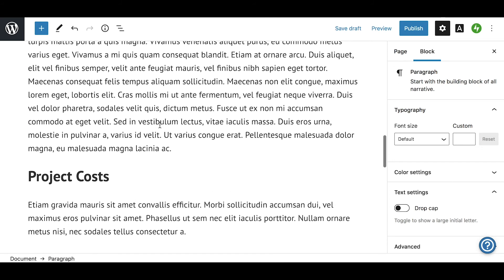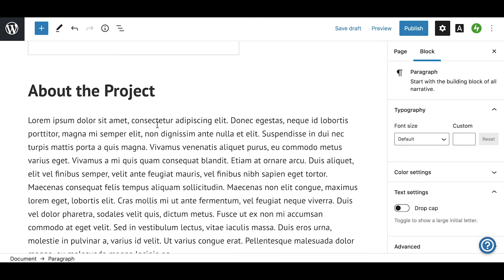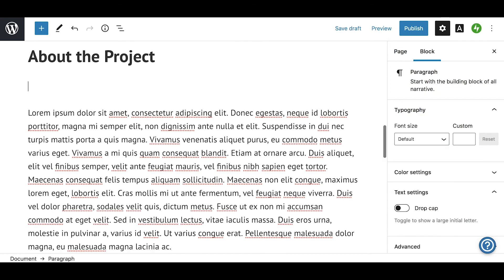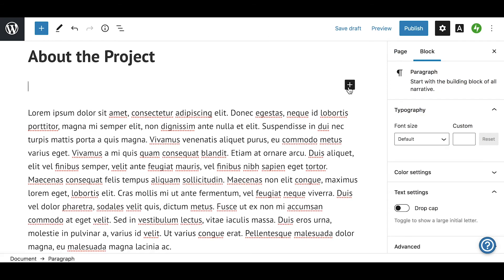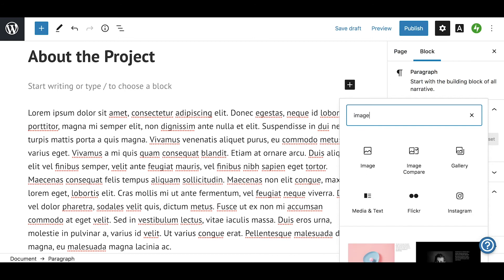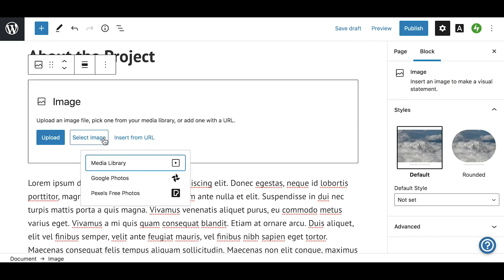For this section, the more detail you can provide, the better. Also, feel free to include pictures, links, and anything else that will help explain your project and your campaign.